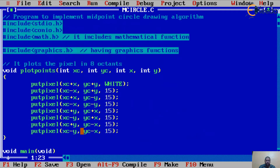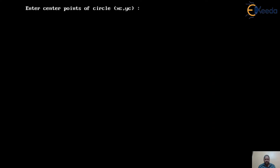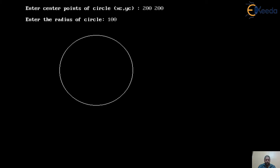Now let's check the output. Press F2 to save, F9 to compile — no warnings, no errors. Press Ctrl+F9 to run. The program asks for the center of the circle: I enter 200 for x and 200 for y. It then asks for the radius: I enter 100. You can see the circle is correctly displayed on the screen with center 200,200 and radius 100.